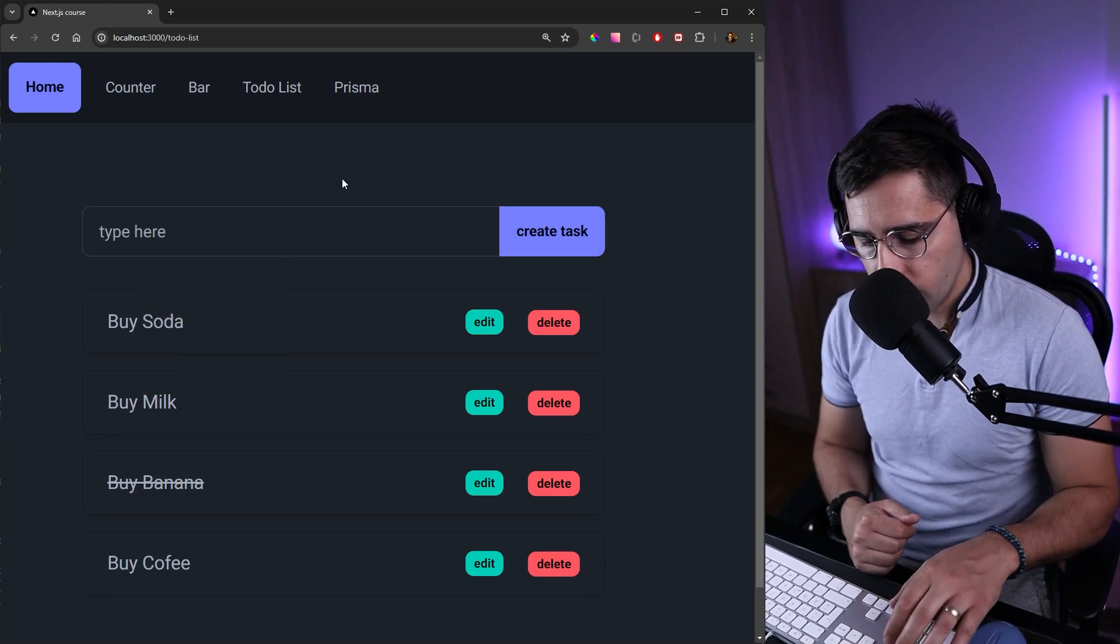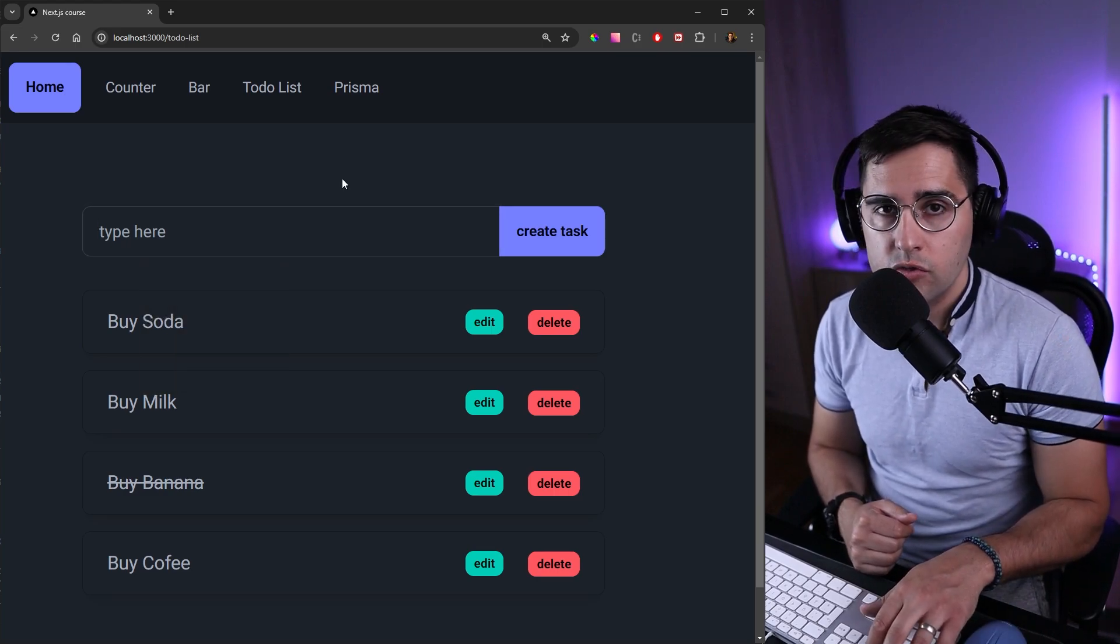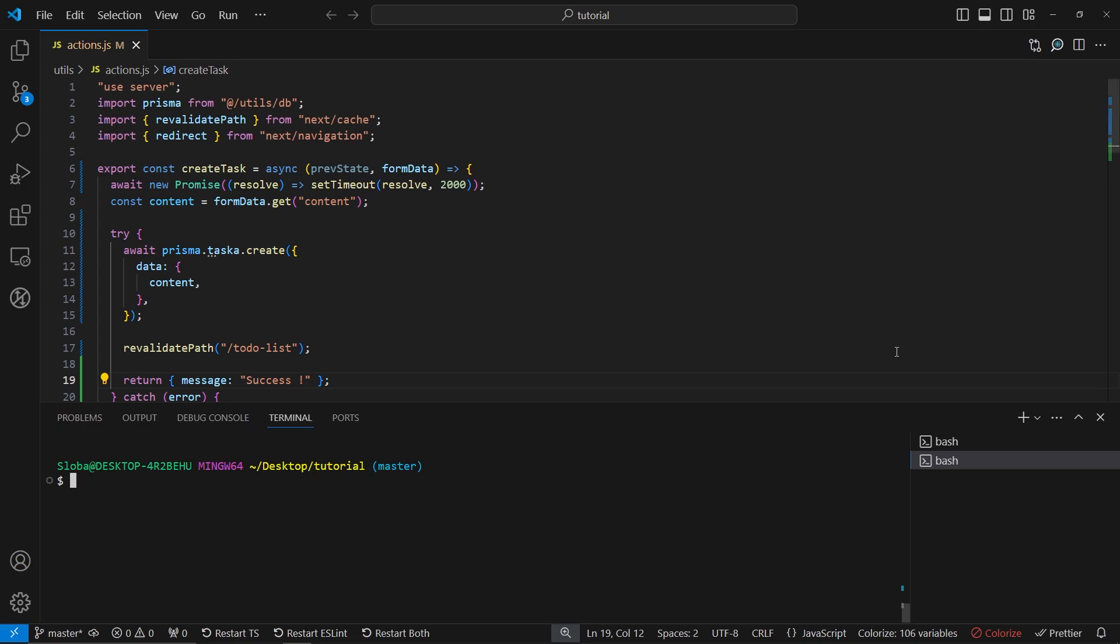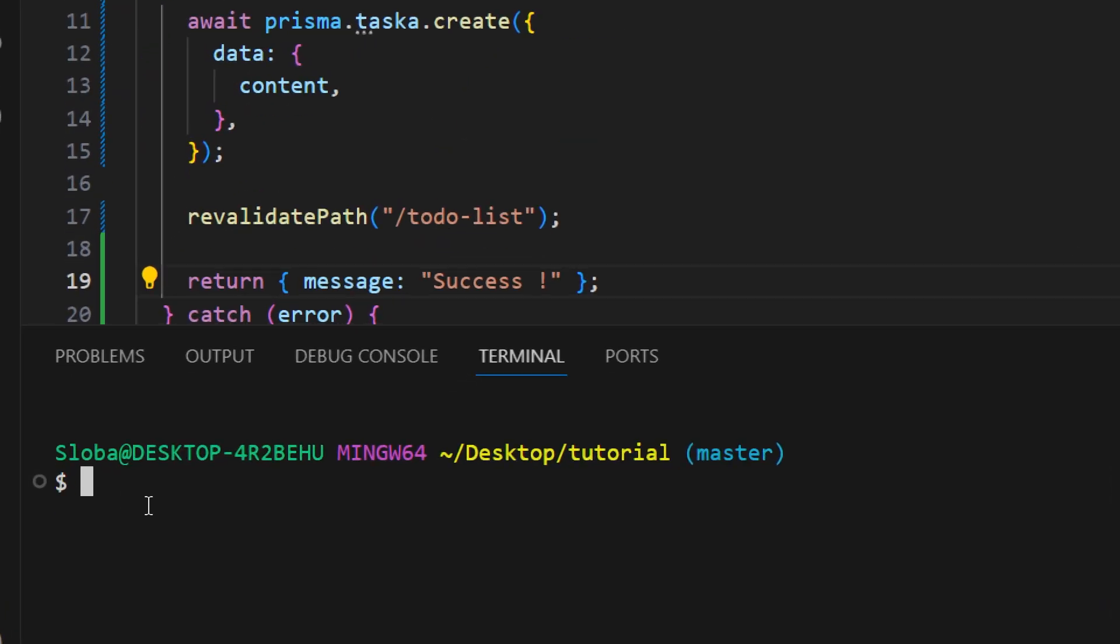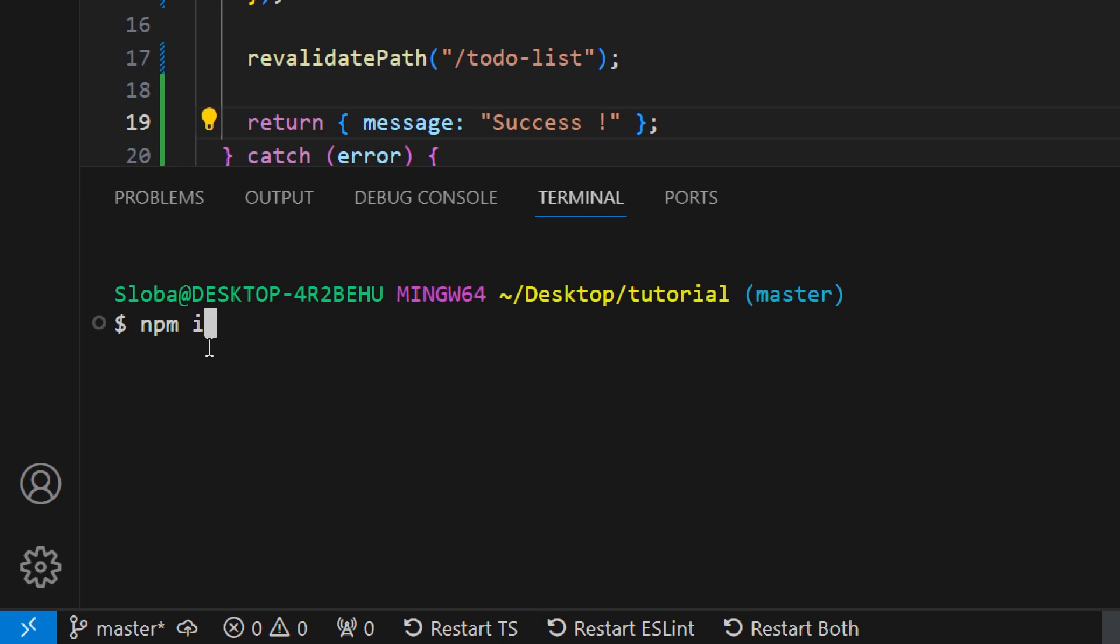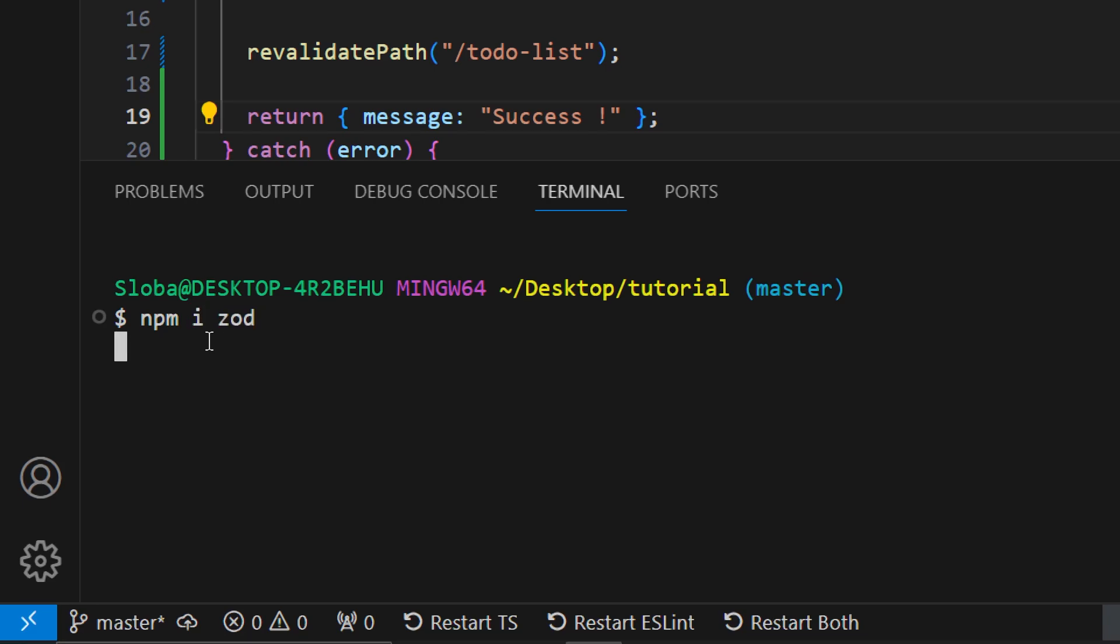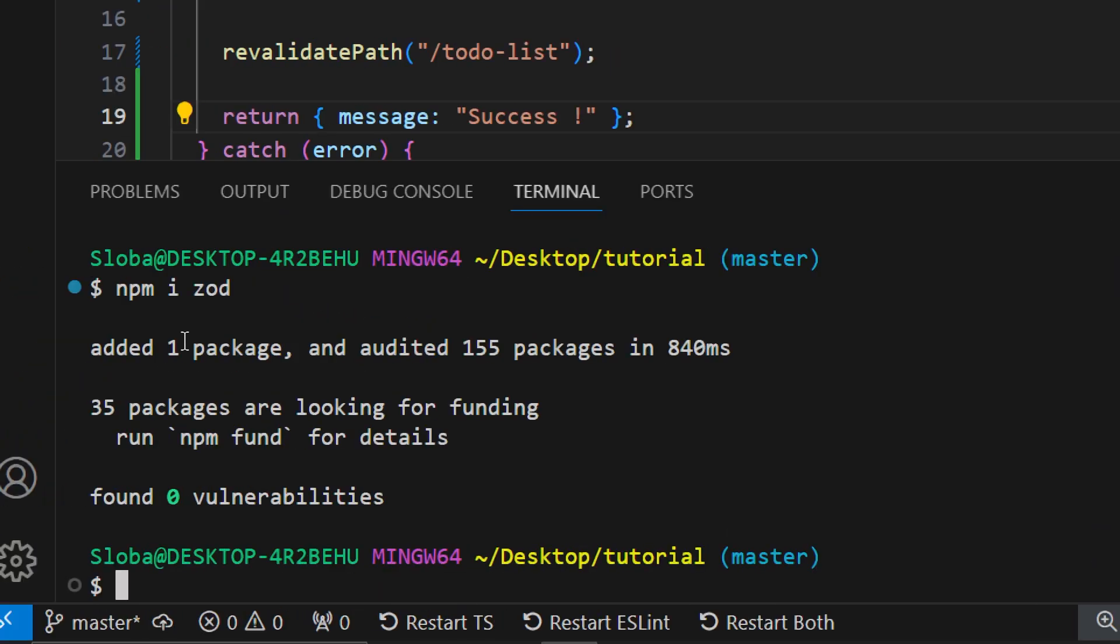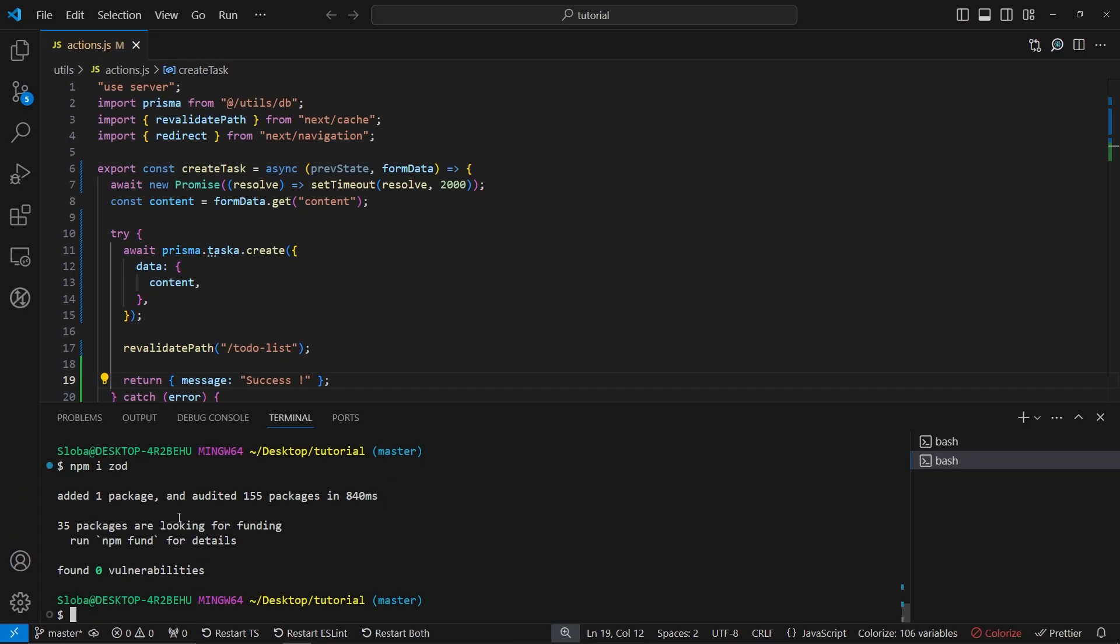So let's head over to our Visual Studio Code and let's install the Zod library. Let's open up a terminal and inside the terminal let's run the following command: npm install zod. This is the library that we're going to be using in order to implement advanced field validation.